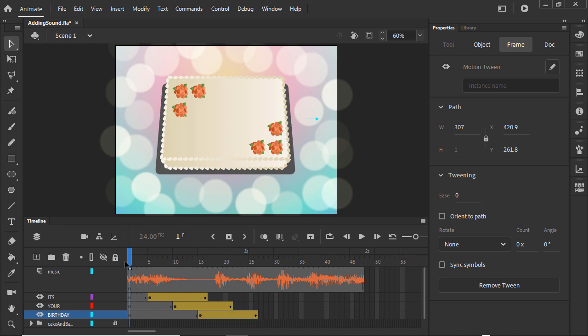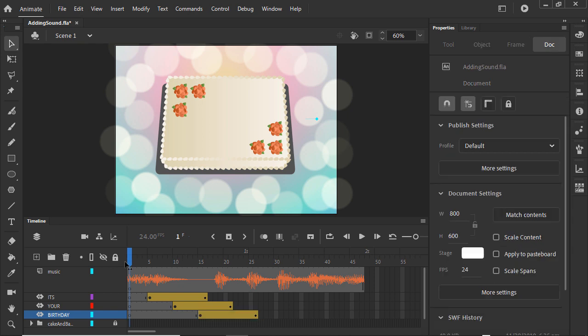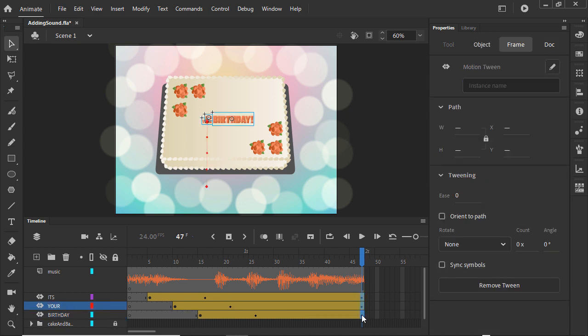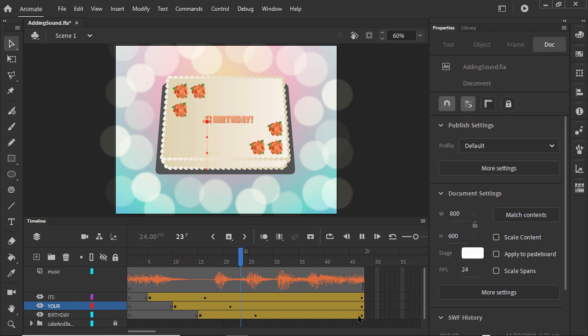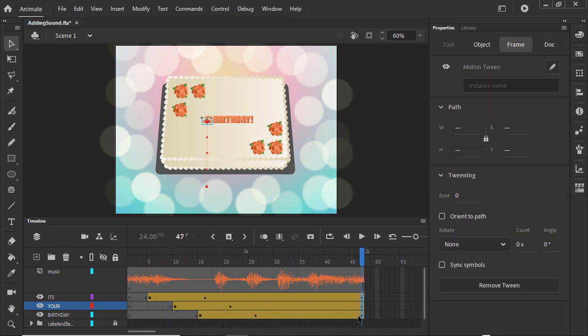All the words need to stay up through the phrase, so select the last keyframe in all three layers, and insert a keyframe by right-clicking and selecting Insert Keyframe, or by using F6. It looks pretty good now.